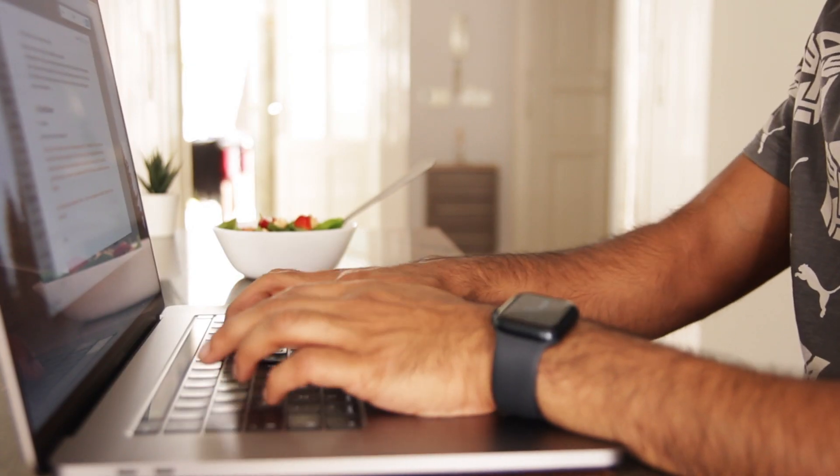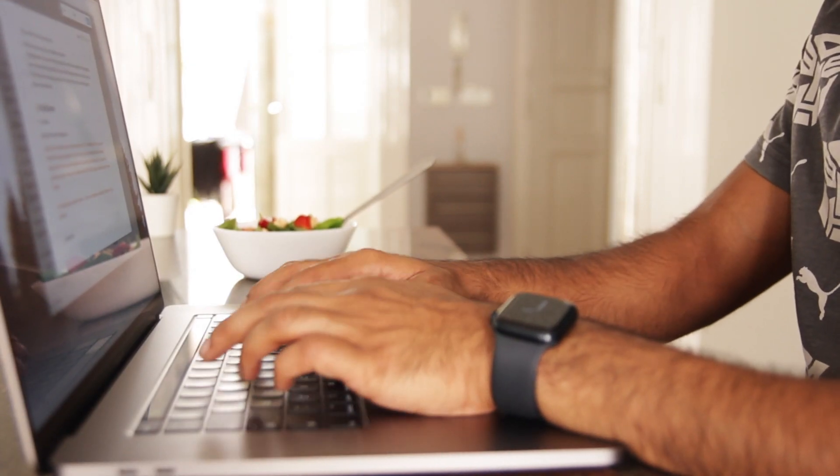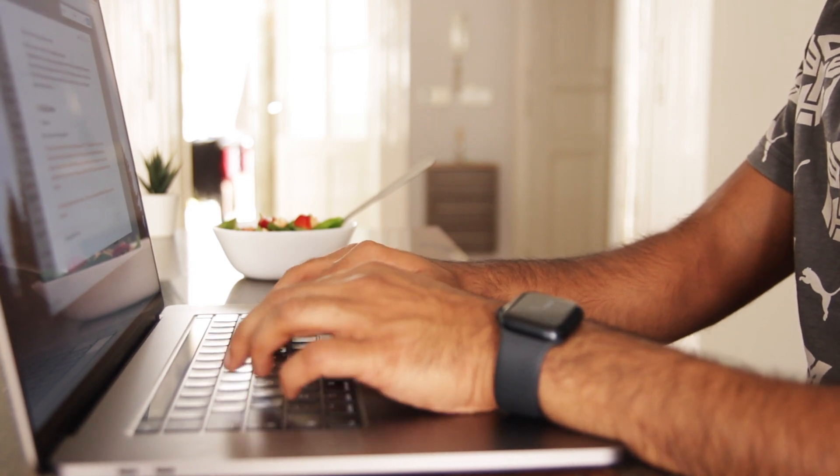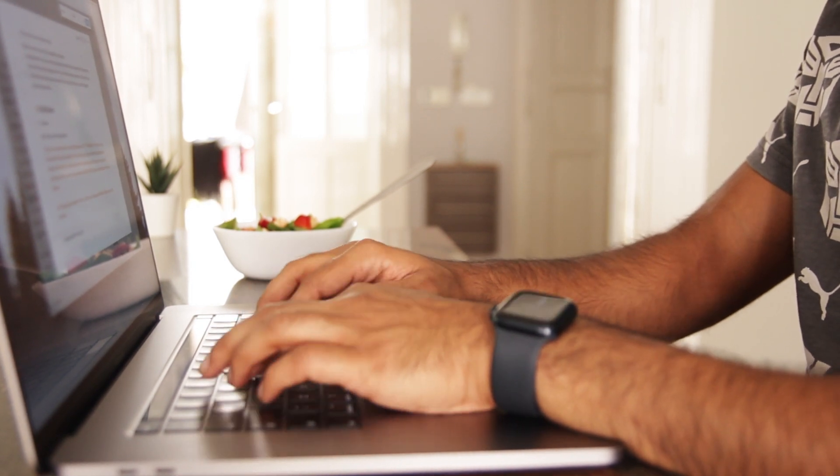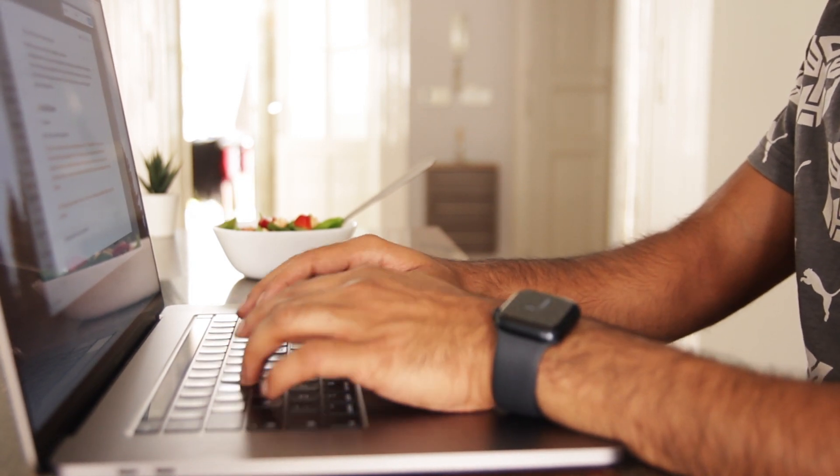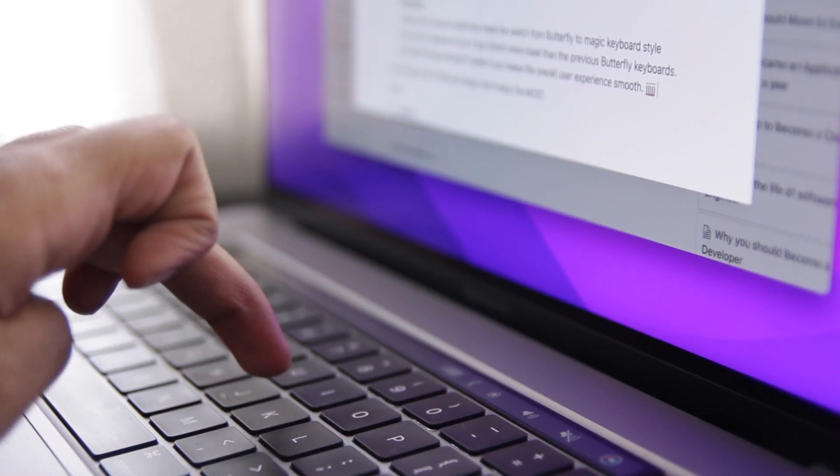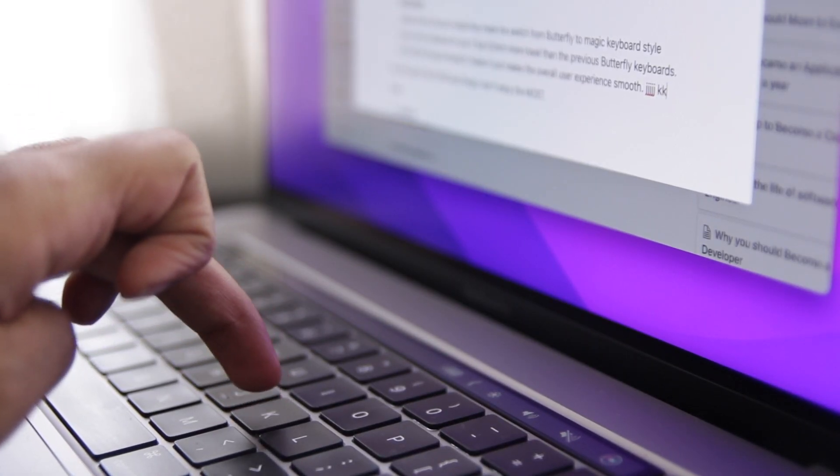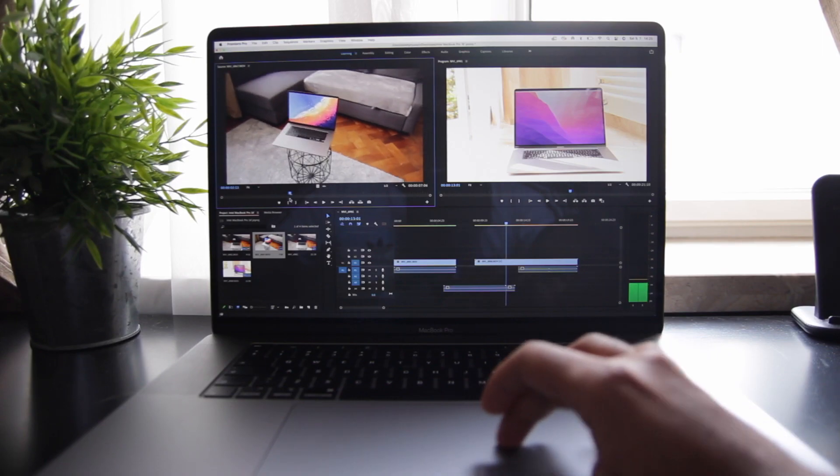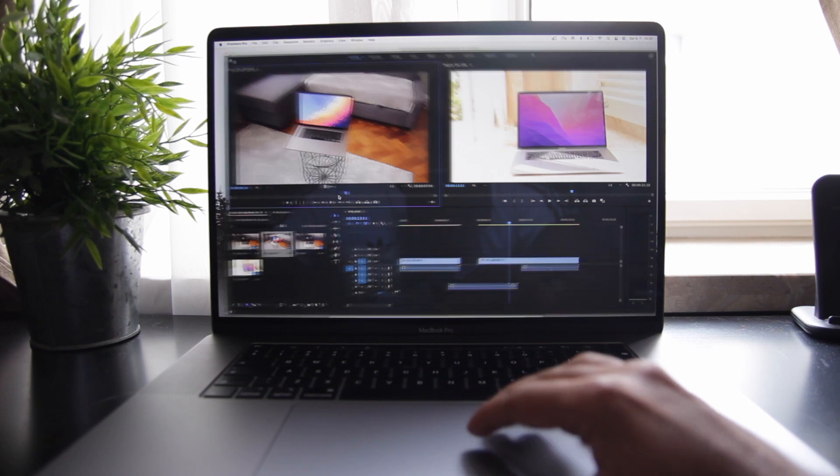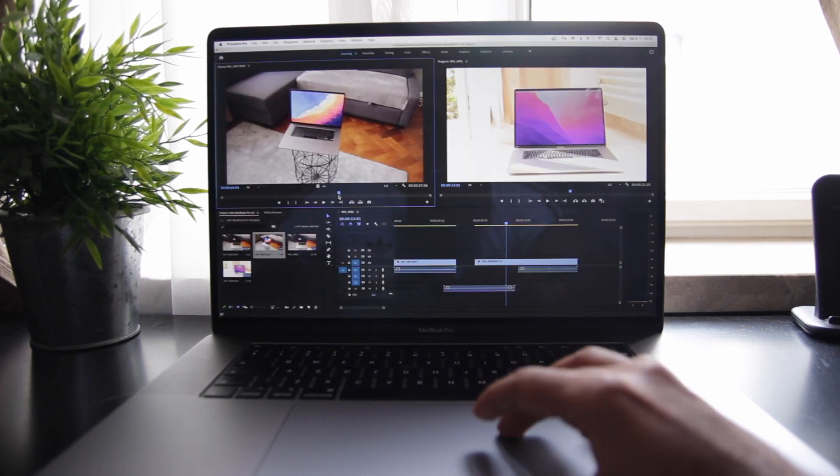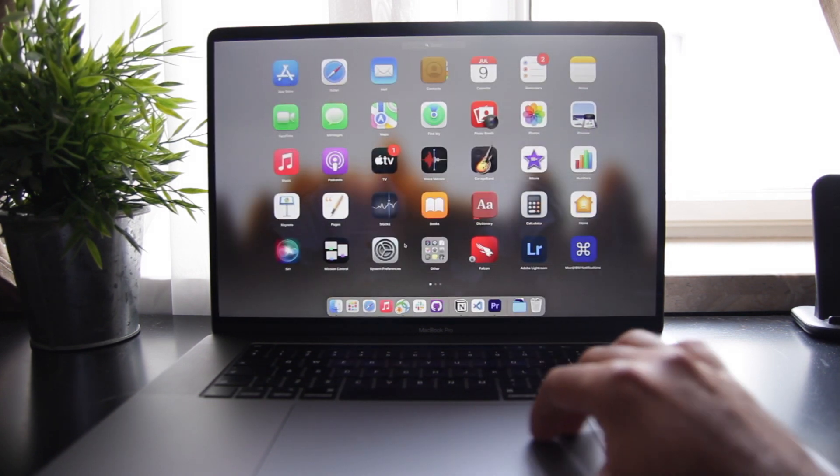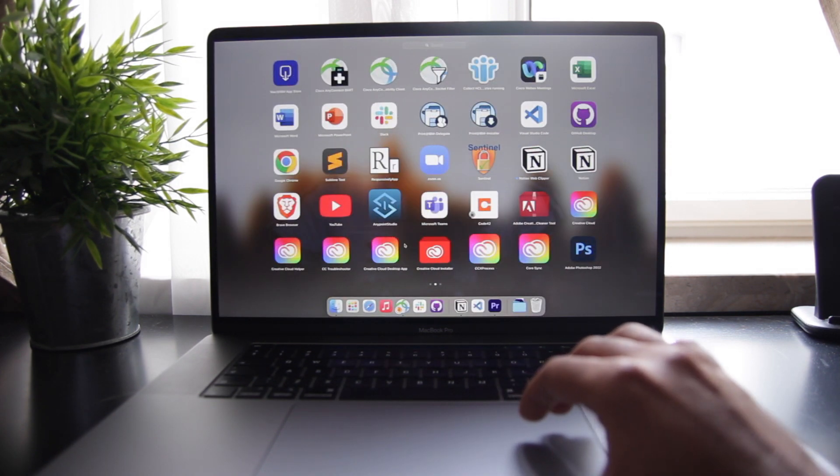Next, we have the keyboard and trackpad. I believe this is the first pro model where they made the switch from butterfly to magic keyboard and it's a pleasure to use. It has 0.5 millimeter more travel than the previous butterfly keys and with a huge trackpad, it's just so much easier to scroll around and the overall user experience is just smooth.